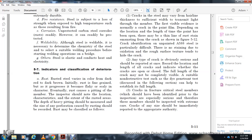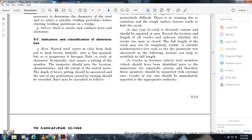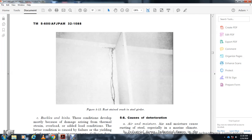The full length of a crack may not be completely visible. Suitable non-destructive testing such as dye penetrant tests can help establish the full length of cracks. Fracture-critical steel members should be identified prior to inspection; these members should be inspected with extreme care. Cracks of any size should be immediately reported to the appropriate authority.